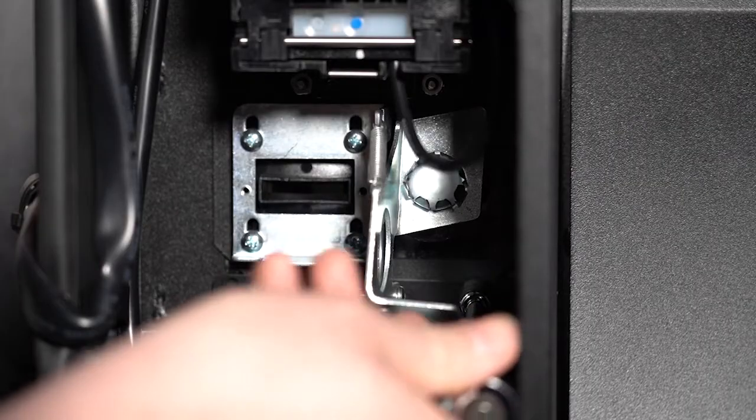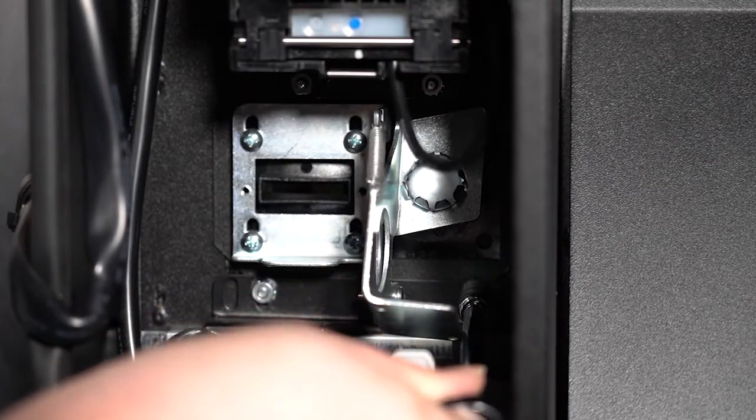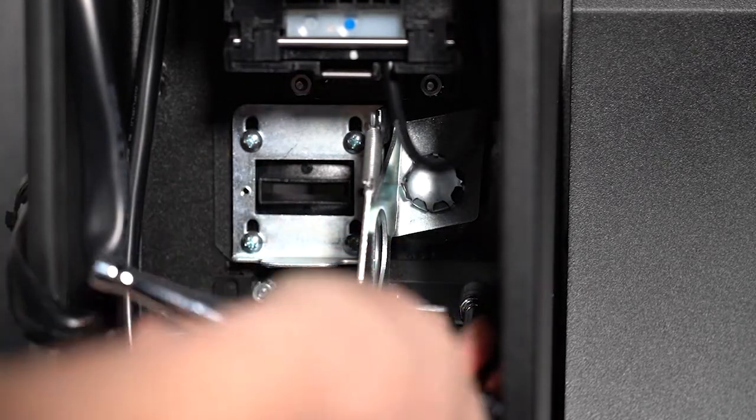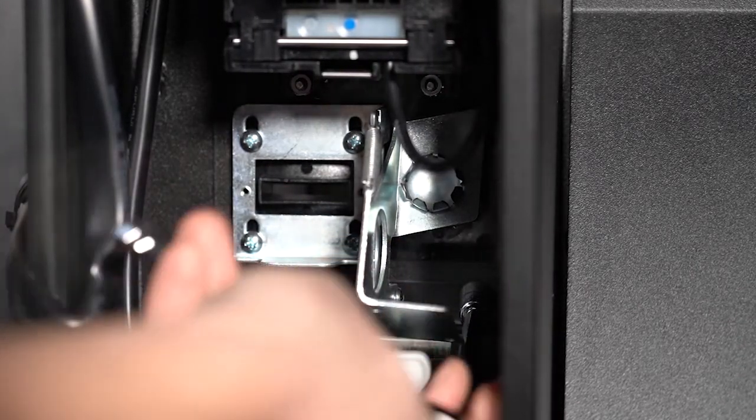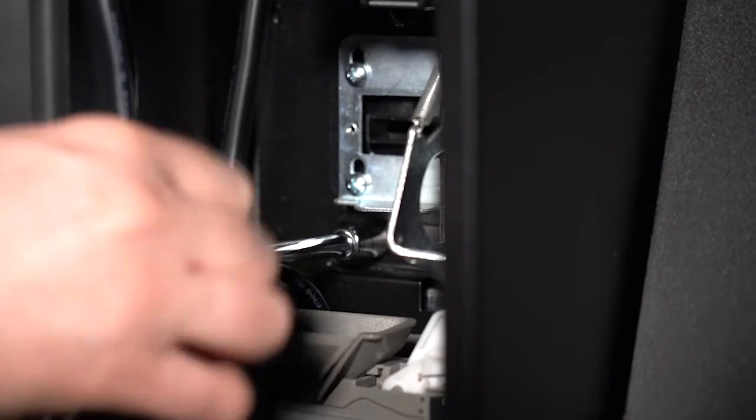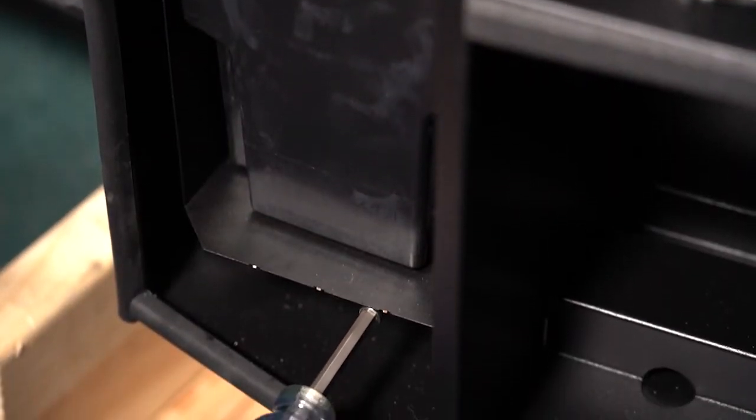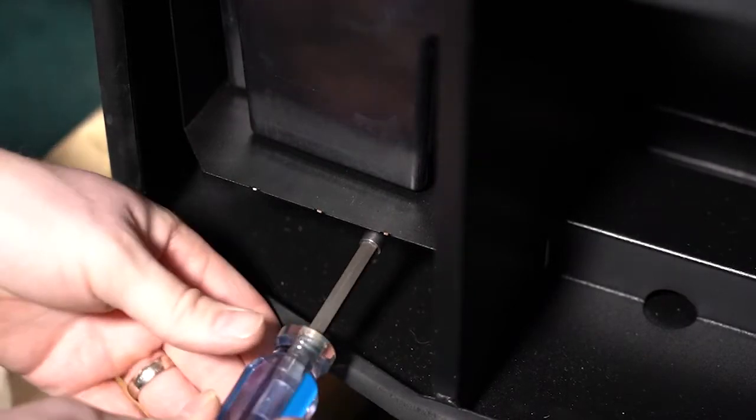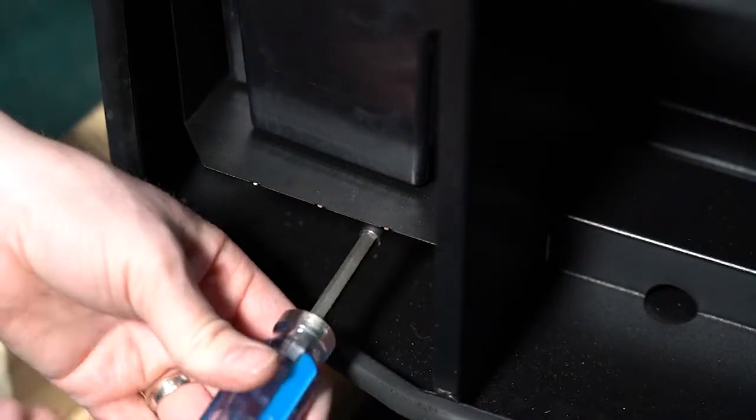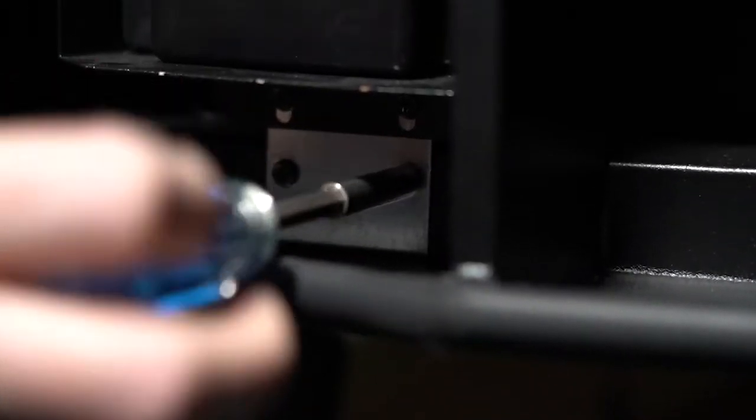To help gain access to where you will be installing the card reader, use an 11/32nd inch nut driver to remove the nuts underneath where you removed the coin chute. Then use a Phillips screwdriver or a nut runner to remove two screws at the bottom of the machine.